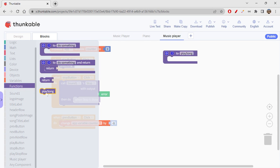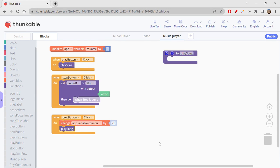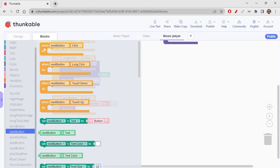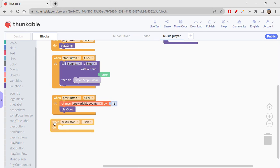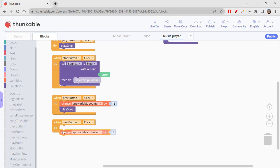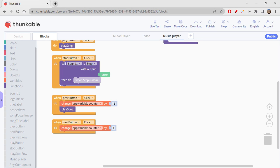After decrementing, we call the play song block to start playing the song. The same logic applies to the next button — when next button is clicked, we change the app variable counter by one to increment it, and then call play song.